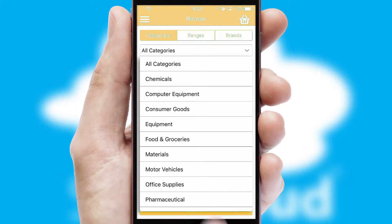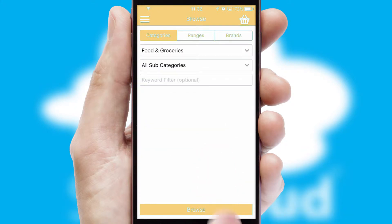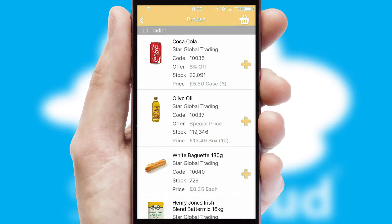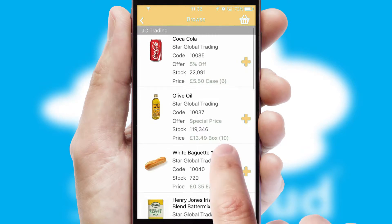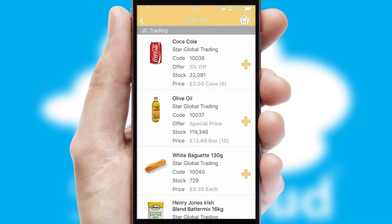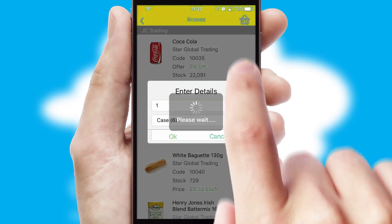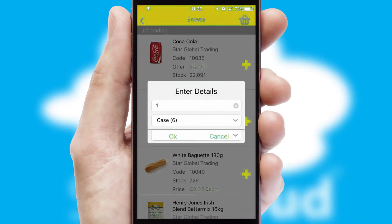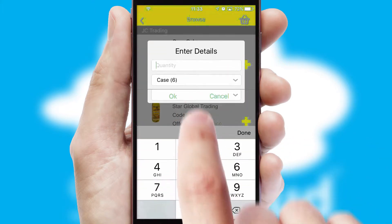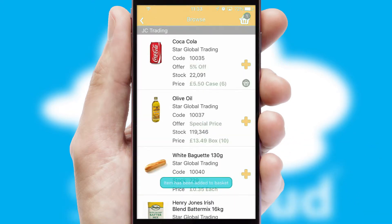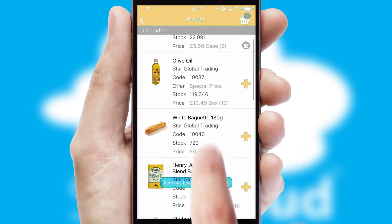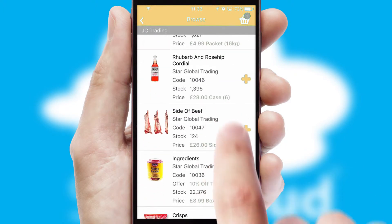Each category can have sub-categories with a multi-level hierarchy to help you refine your search. Once you have found the required item, simply click, enter the required quantity, unit of measure, and then confirm.